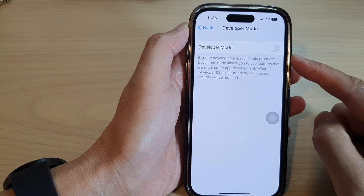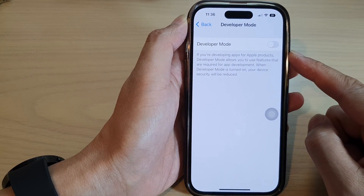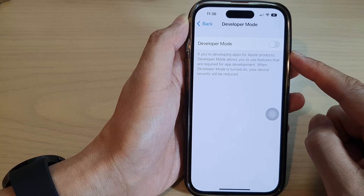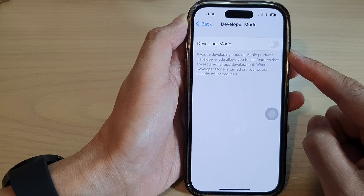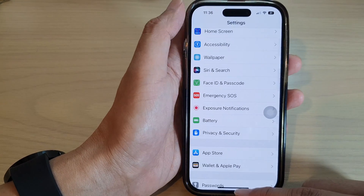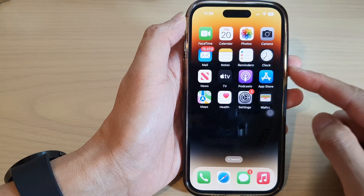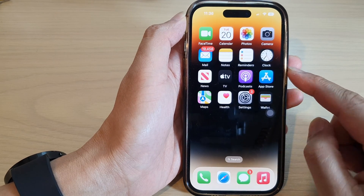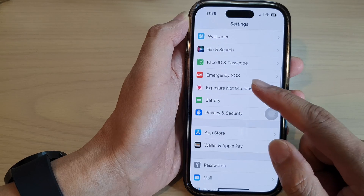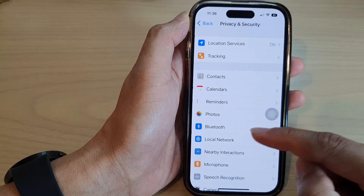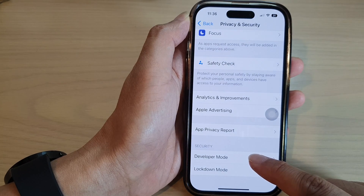Hey guys, in this video we're going to take a look at how you can turn on or turn off developer mode on the iPhone 14 series. First, let's go back to the home screen by swiping up at the bottom of the screen. On the home screen, tap on Settings, then scroll down and tap on Privacy and Security, then go down to the bottom and tap on Developer Mode.